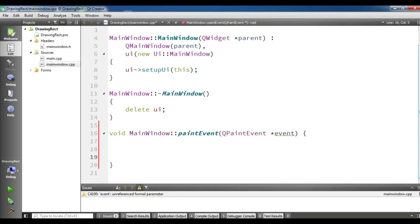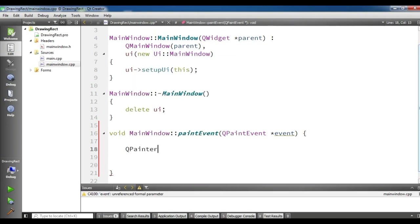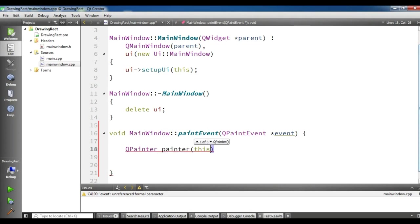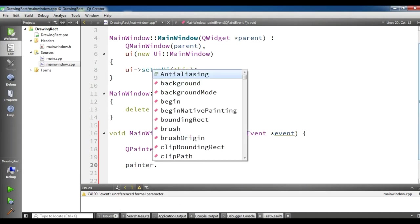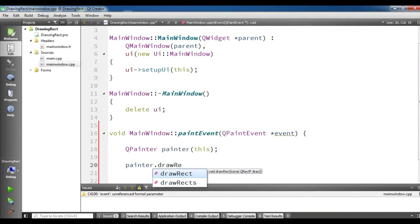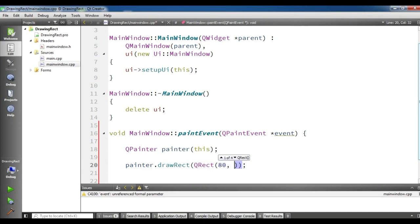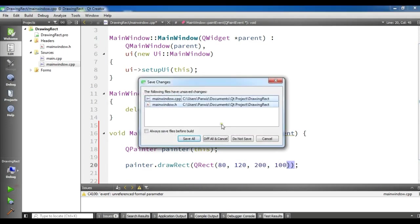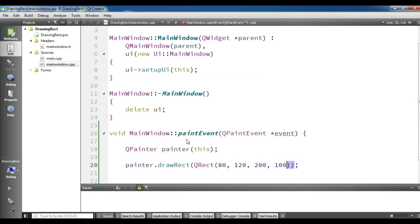Now in here, the first thing for drawing a rectangle you need to create the object of QPainter. I'm going to call it painter and give it this. So now we have painter.drawRect and you can give your rect x and y position 120, 80 and also width and height 200 by 100. So now if I run this you will see I have a nice rectangle.